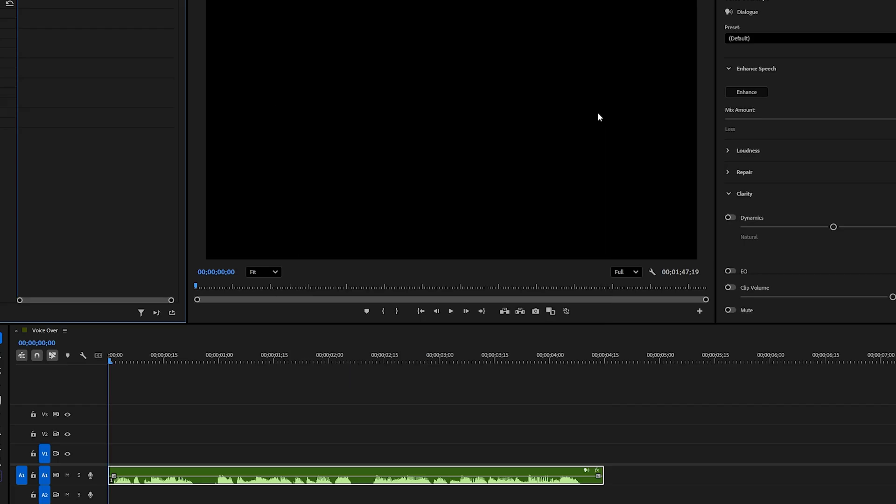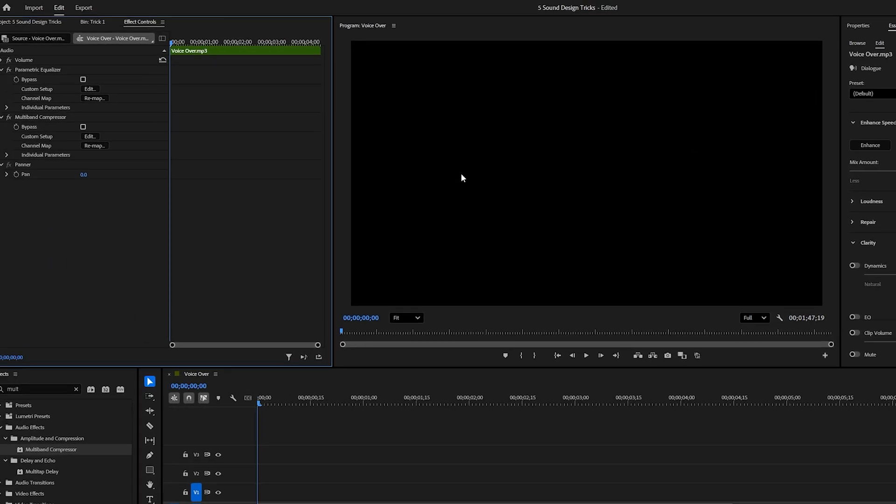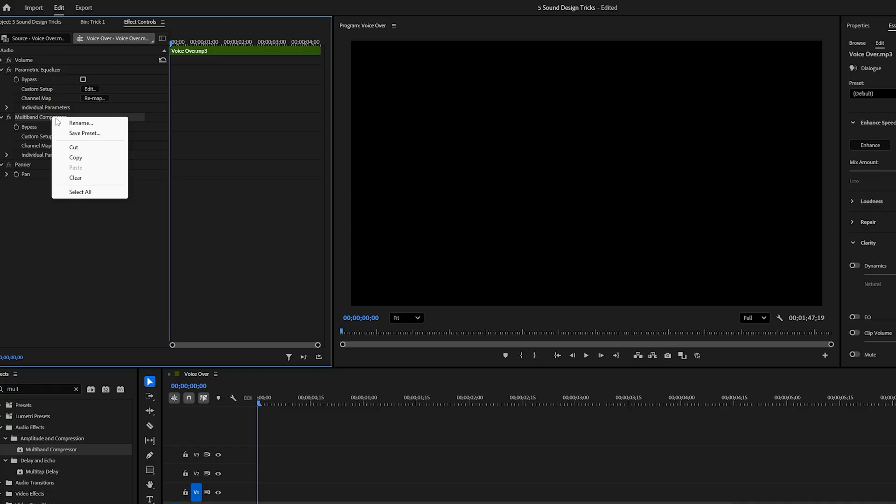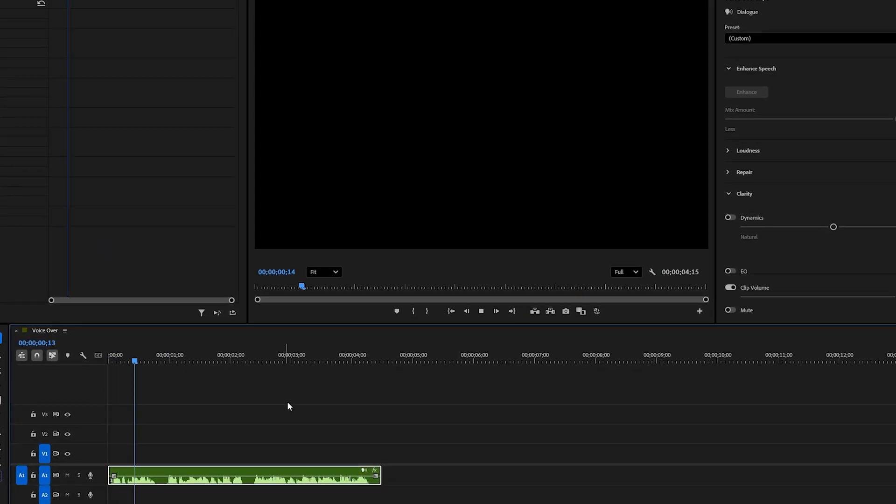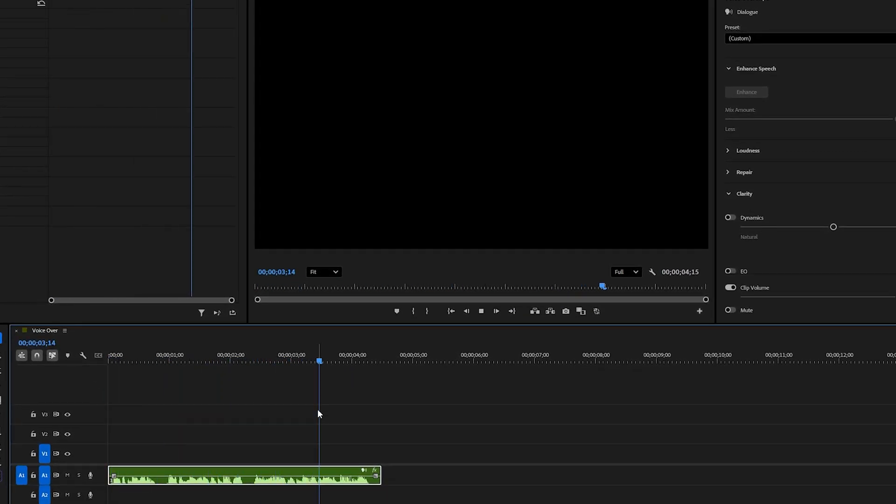When you're happy with the sound, you can save this setup as a custom preset for future projects. It'll save you a lot of time later. Now let's listen to the final, even more enhanced version. Watch closely. Just a few simple tweaks, and the sound completely transforms.